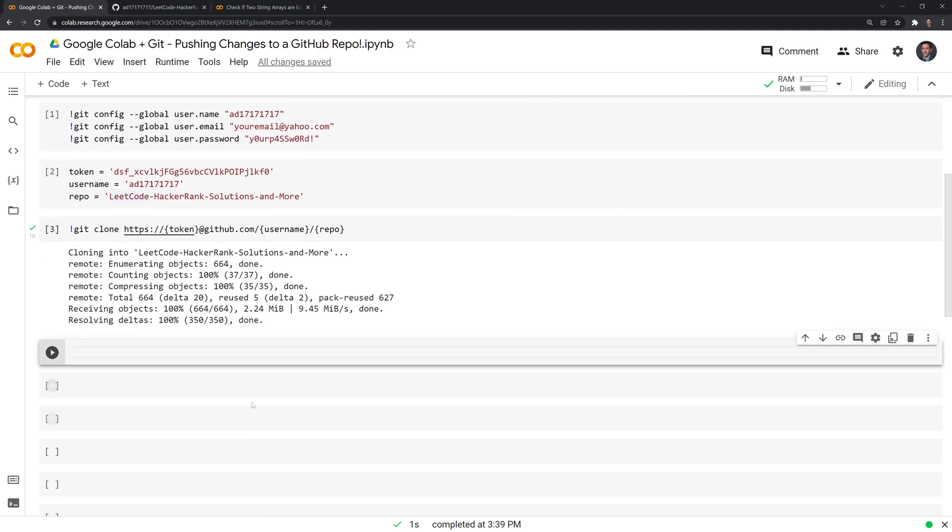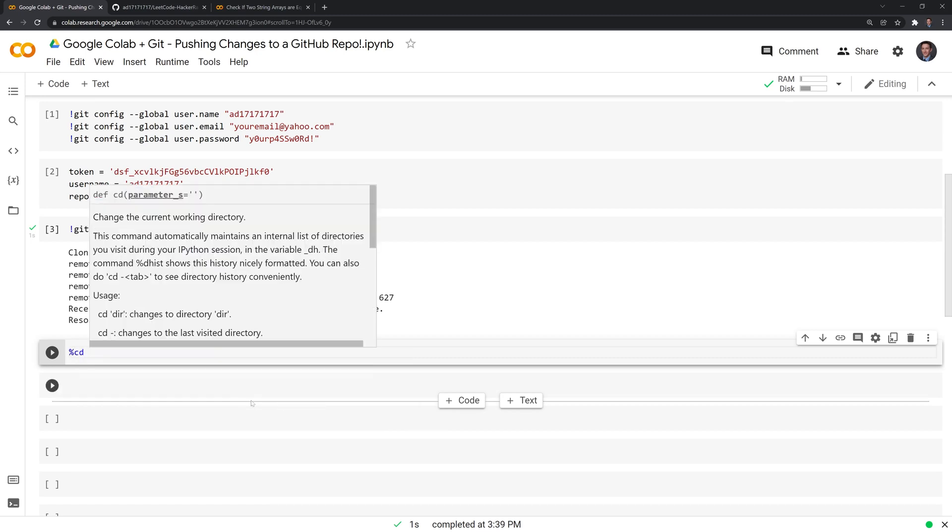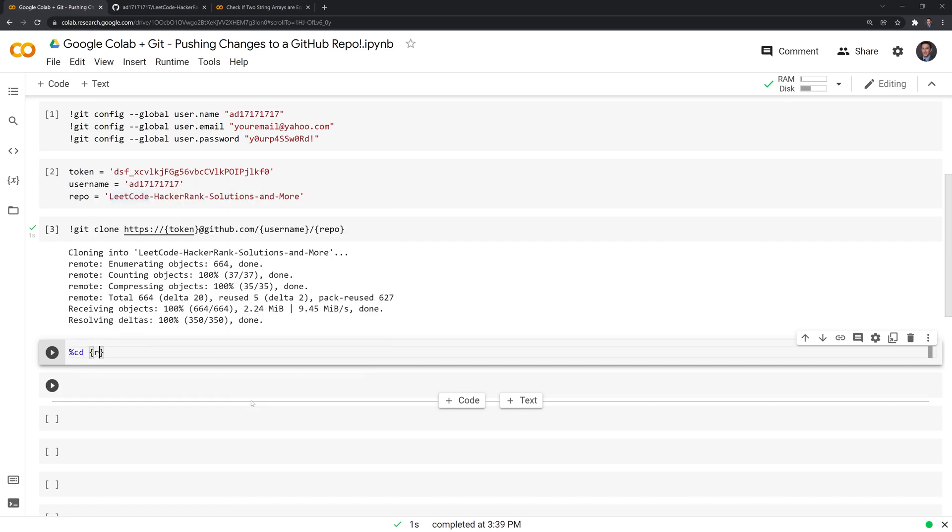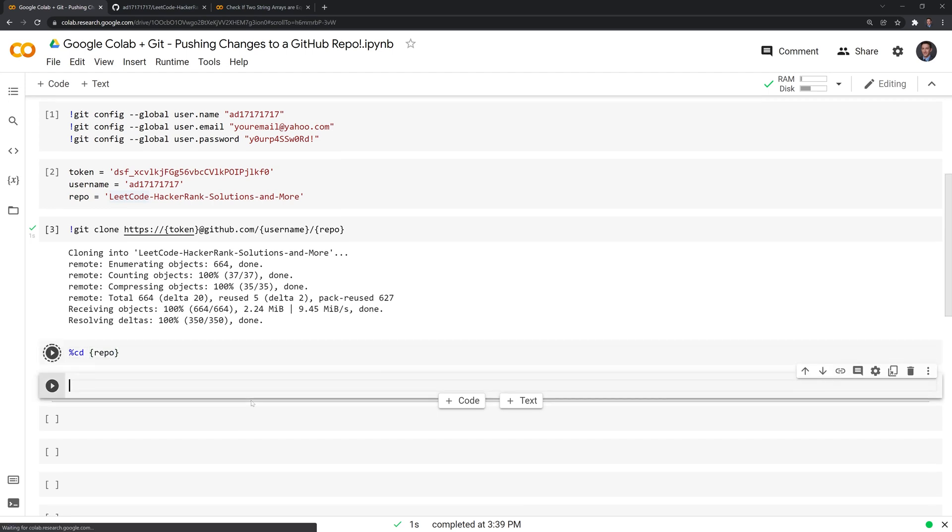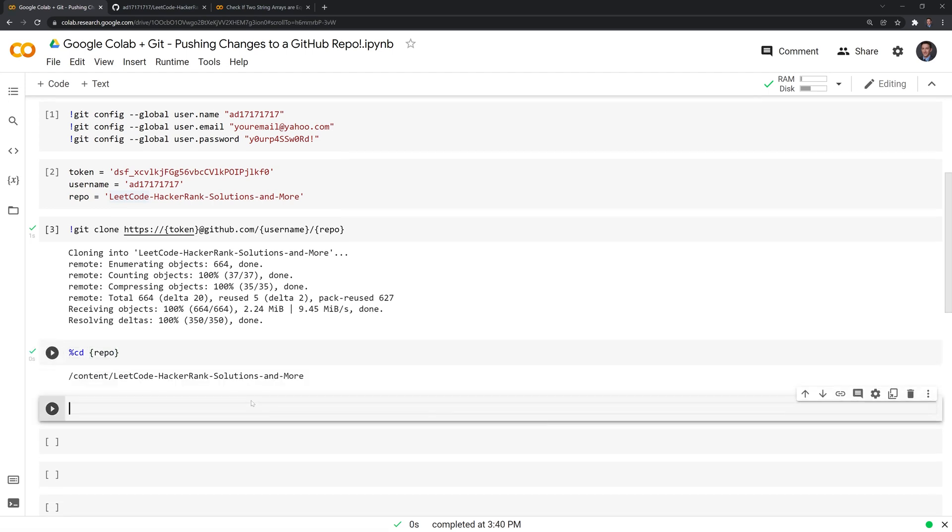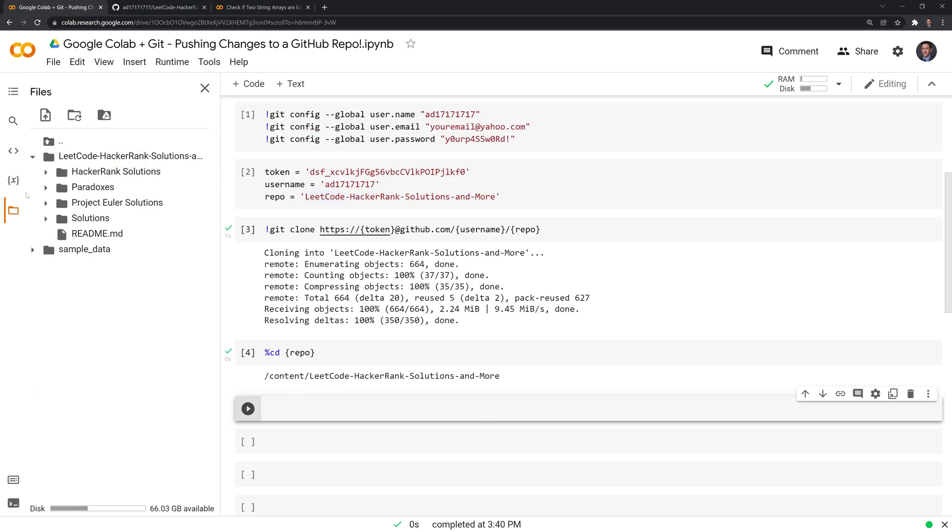Next thing I'm going to do is I'm actually going to call a magic command here, CD, which stands for change directory. And I'm going to go into the repo folder.